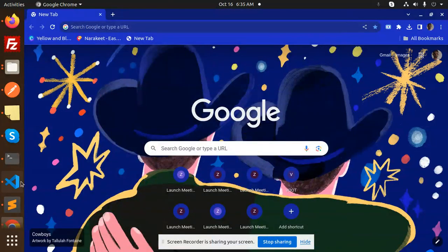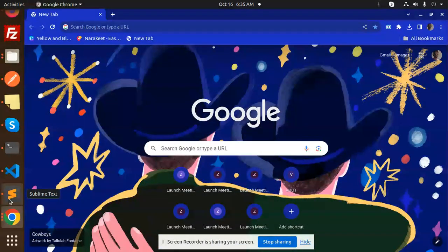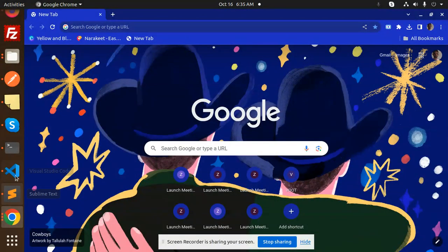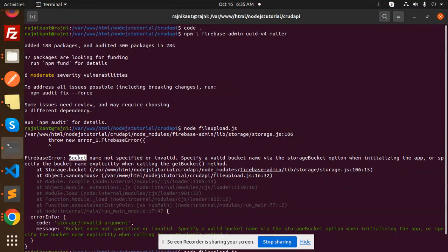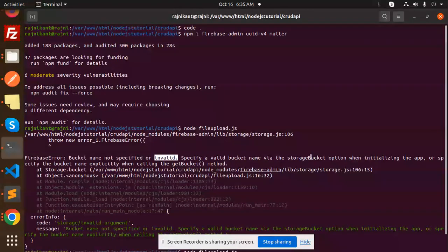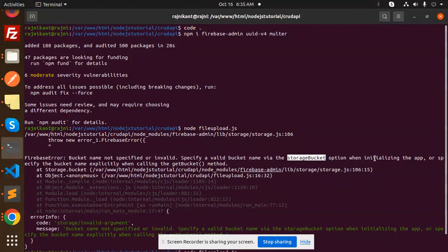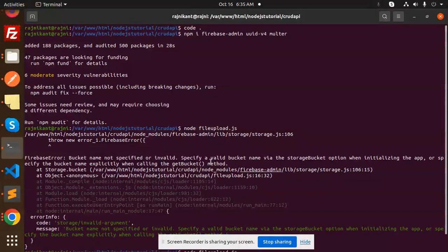Hello friends, welcome back to the new tutorial of the Node.js series. Today we are going to learn how to solve one of the issues that is Firebase error: bucket name not specified or invalid. Specify a valid bucket name via the storage bucket option when initializing the app or specify the bucket name explicitly when calling the get bucket method.